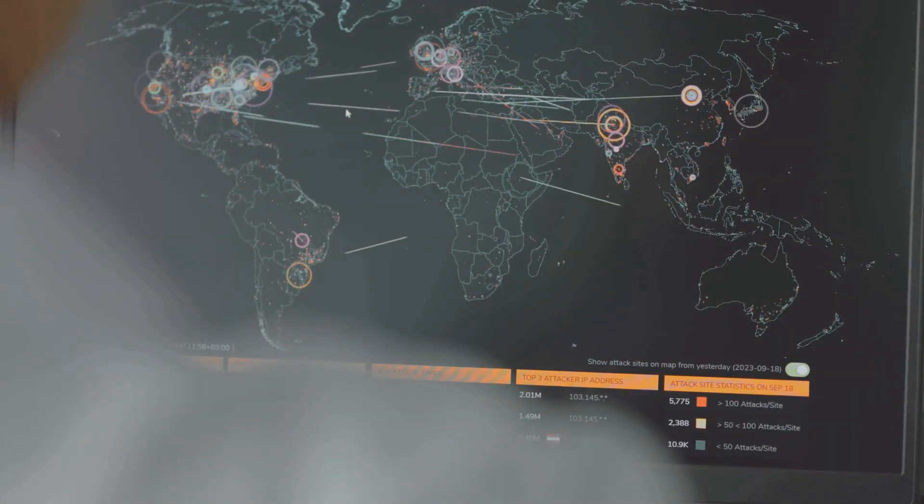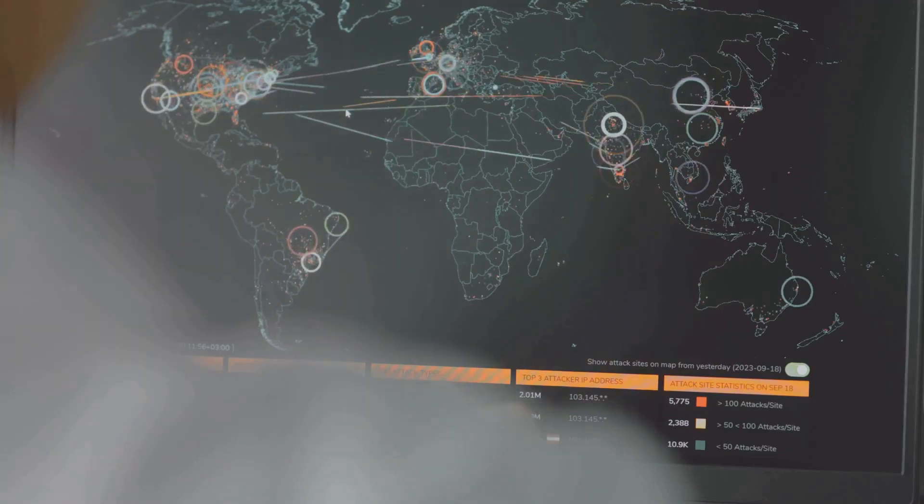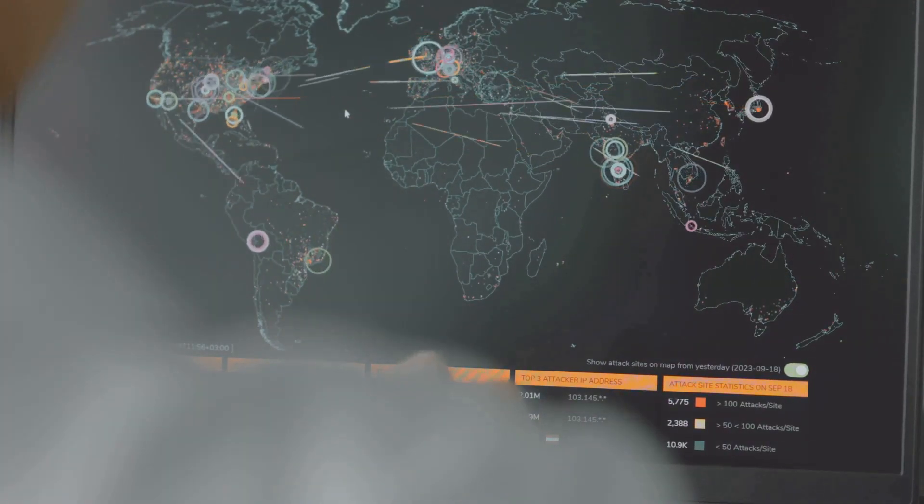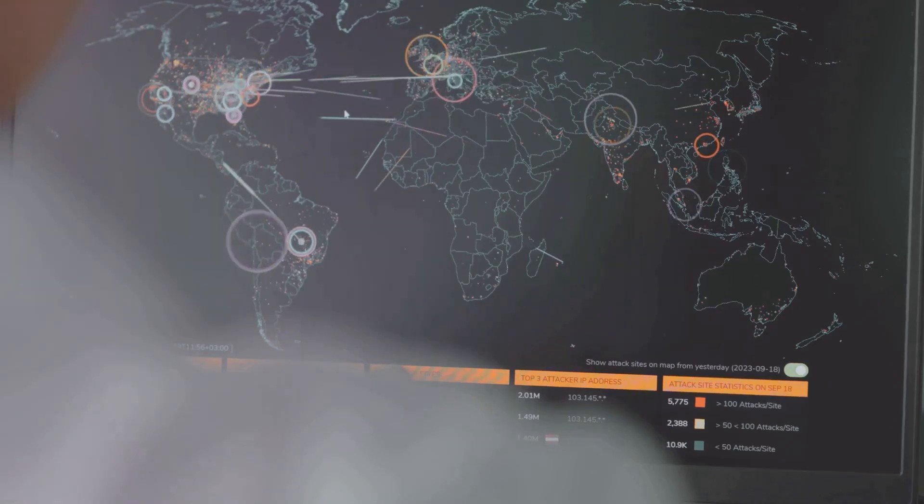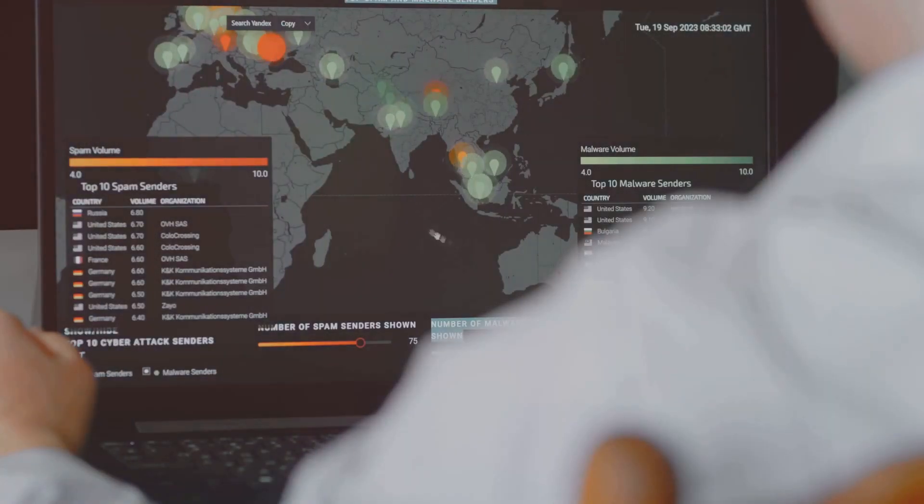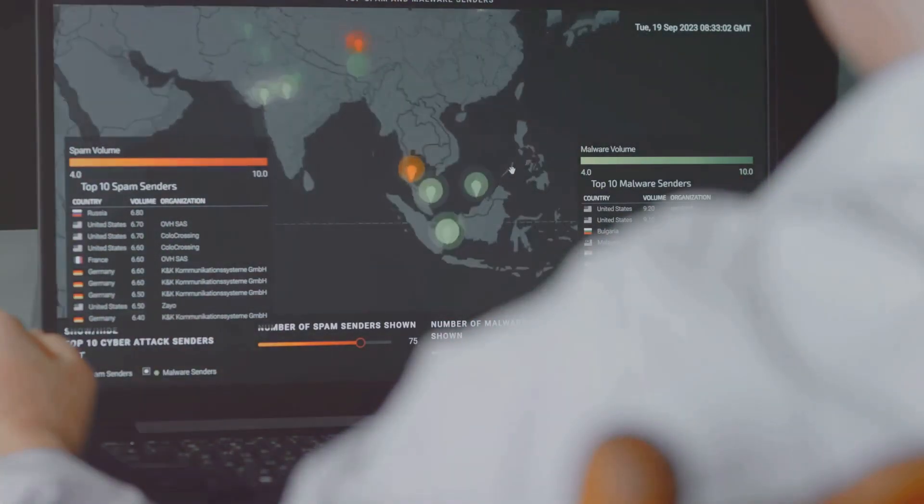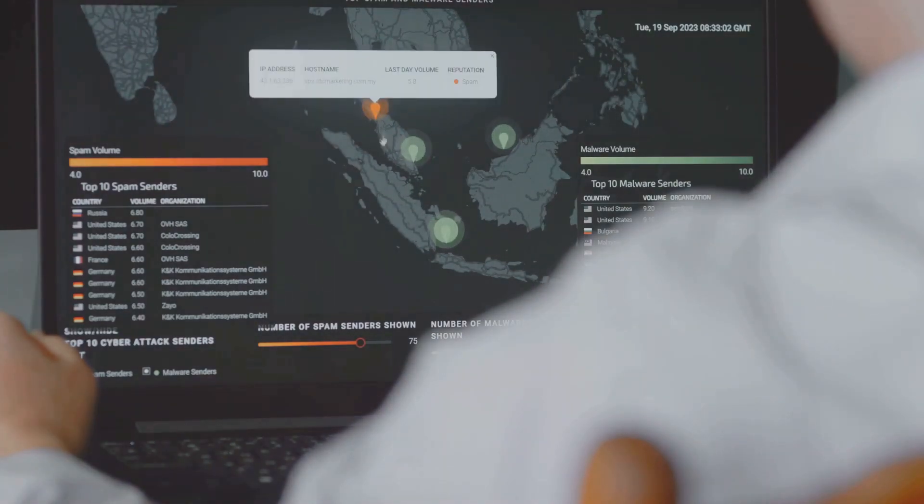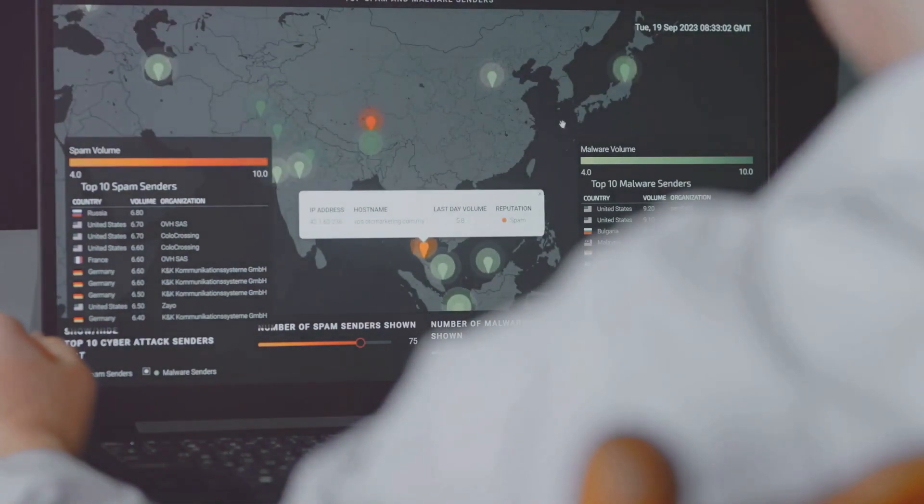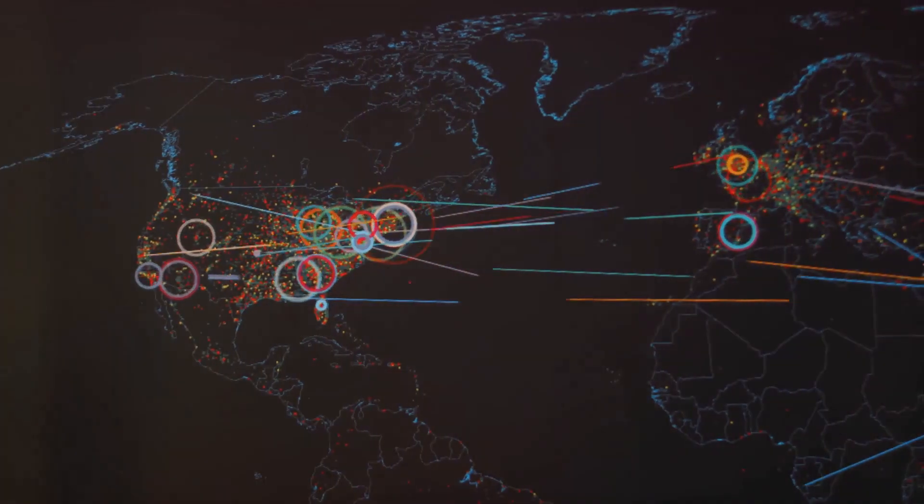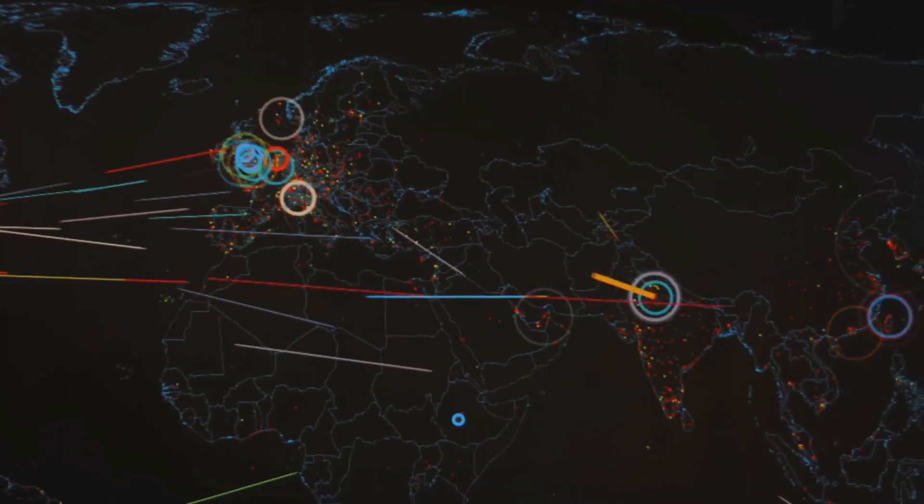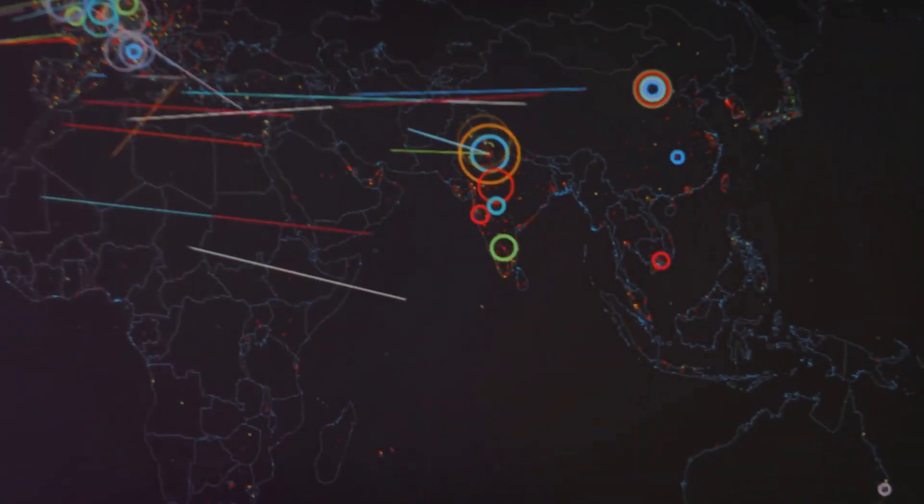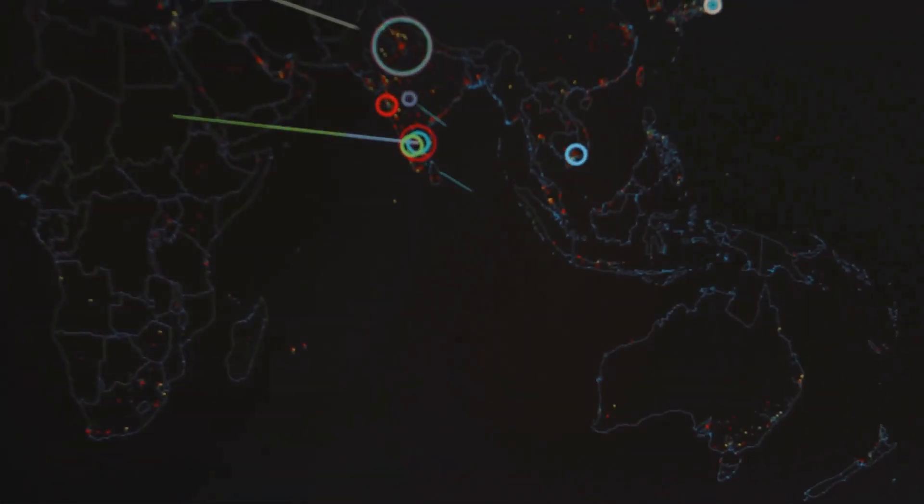And then came the question that sent chills down the spines of cyber security professionals worldwide: Was this the only operation? The extent of the SolarWinds breach, the sophistication of the methods used, led many to speculate that the same group could be behind other major supply chain hacks. This wasn't just a one-off incident, but potentially part of a larger, more sinister strategy.